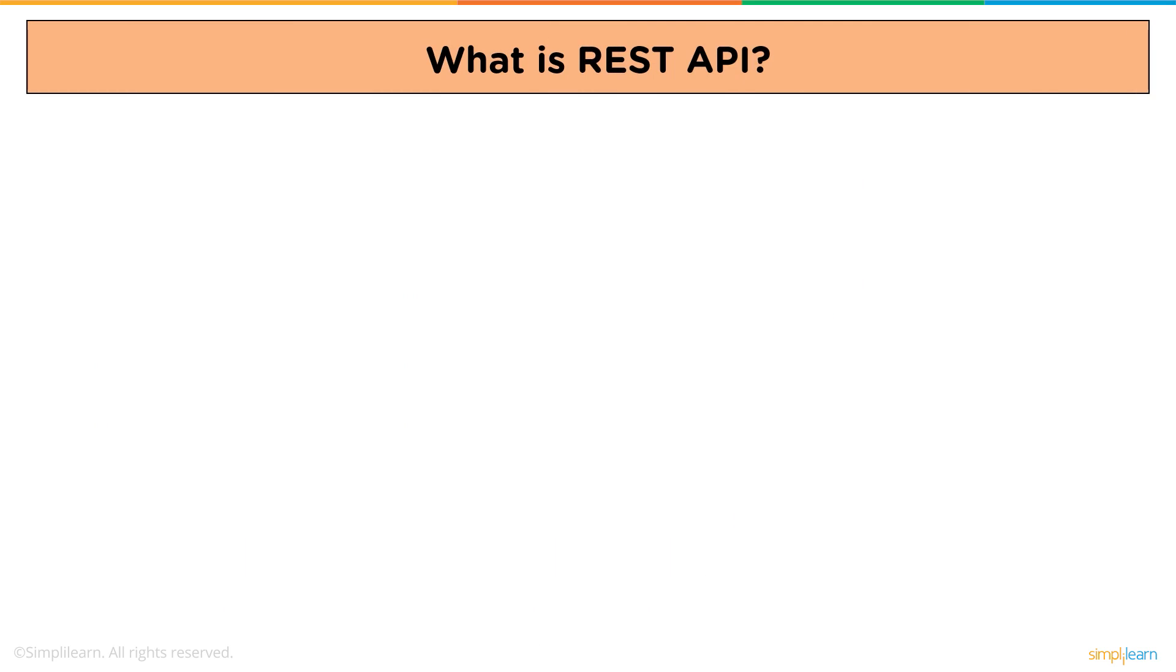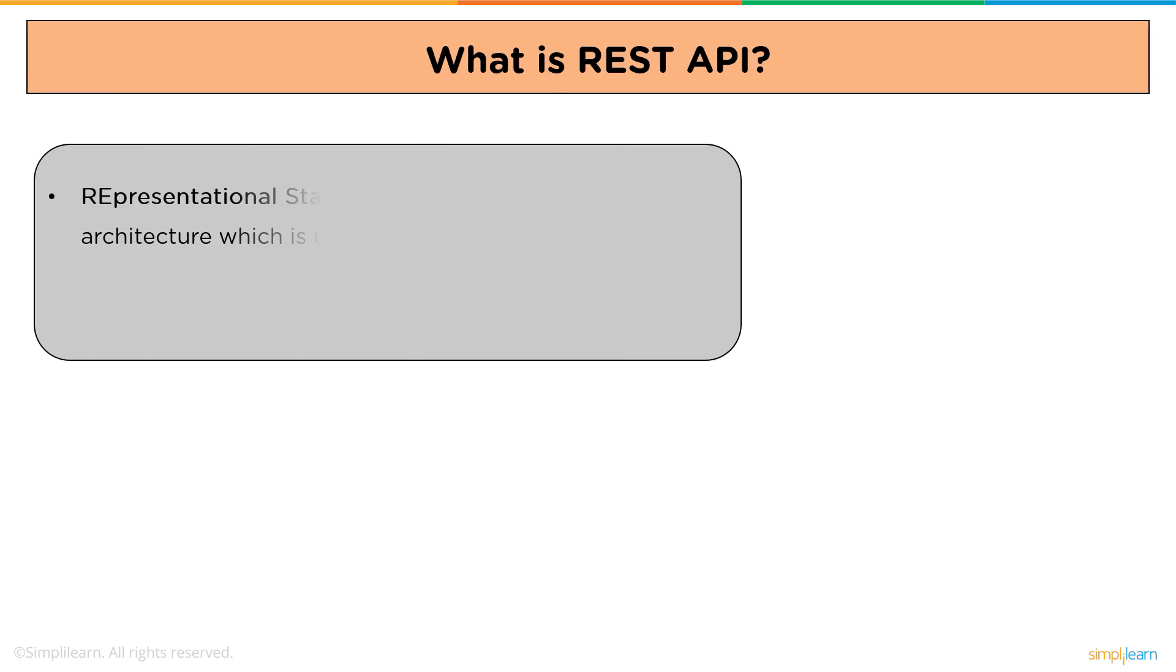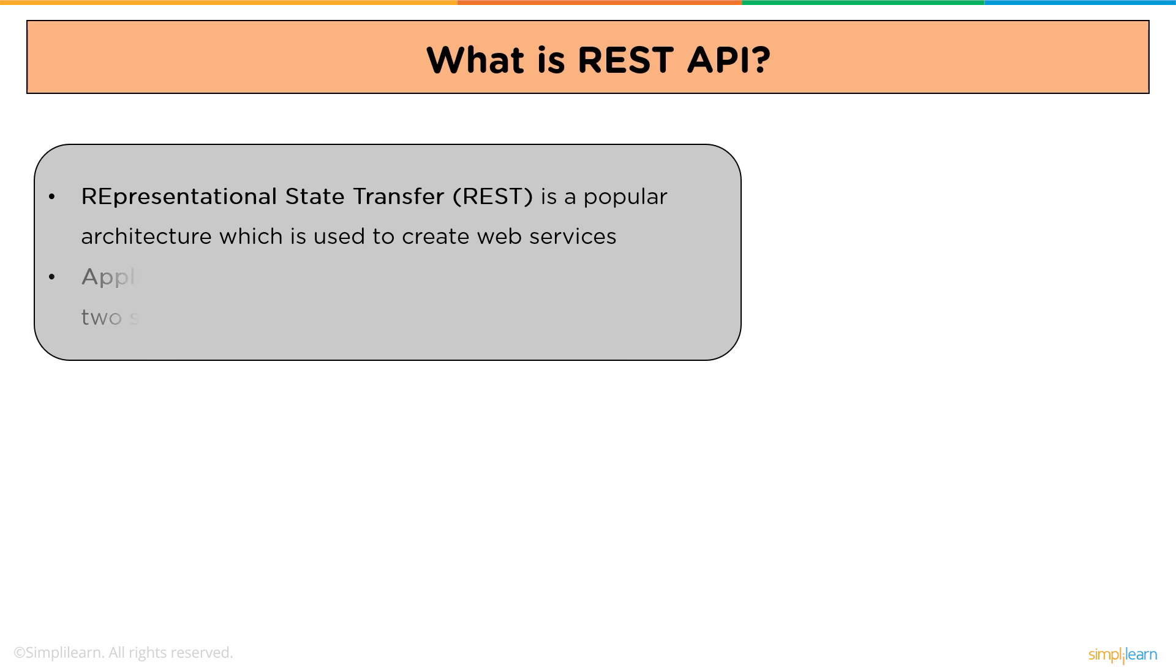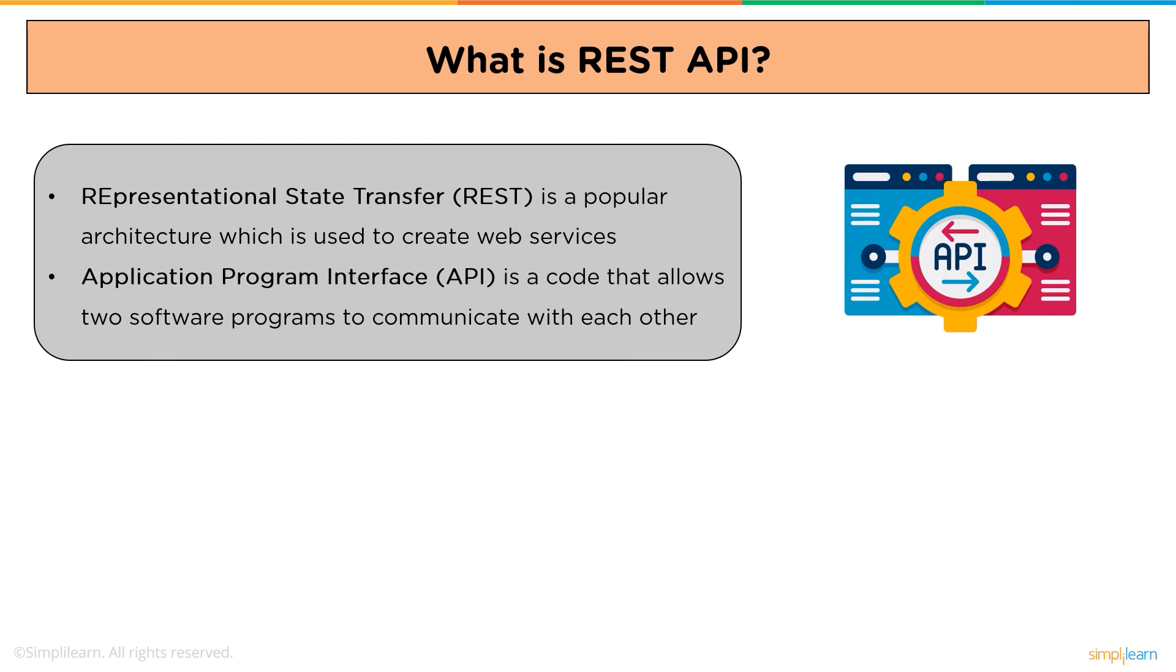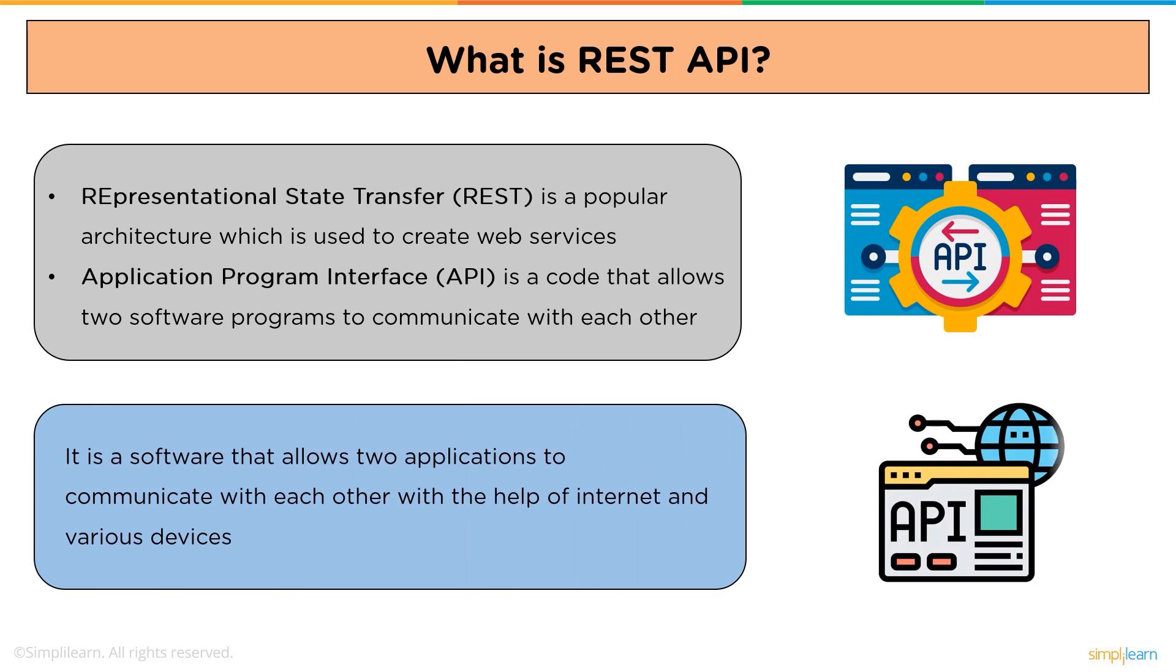We'll see what is REST API, but before that, what is REST and what is API? REST means Representational State Transfer. REST is a popular architecture which is used to create web services. Now, API is an Application Programming Interface. It is a code that allows two software programs to communicate with each other.